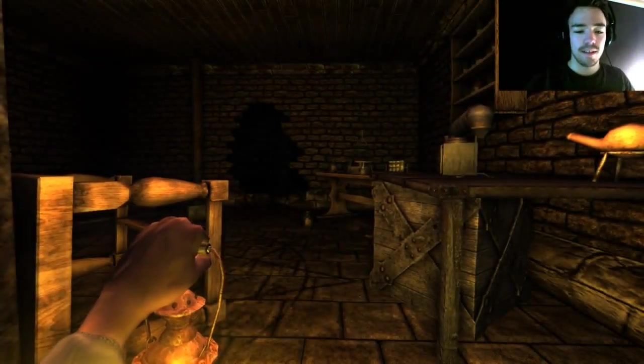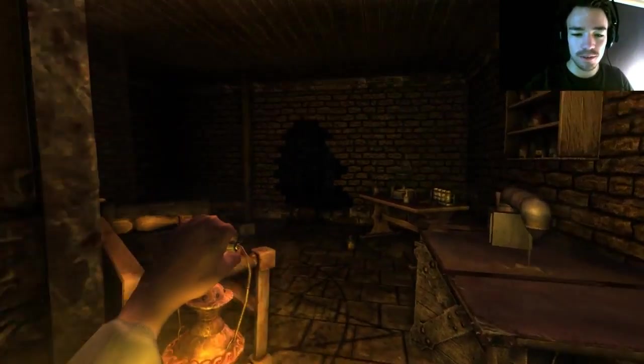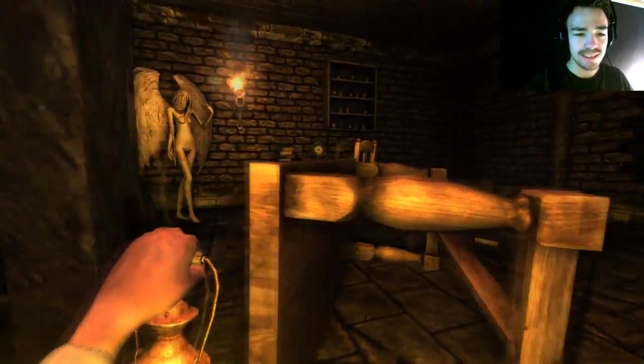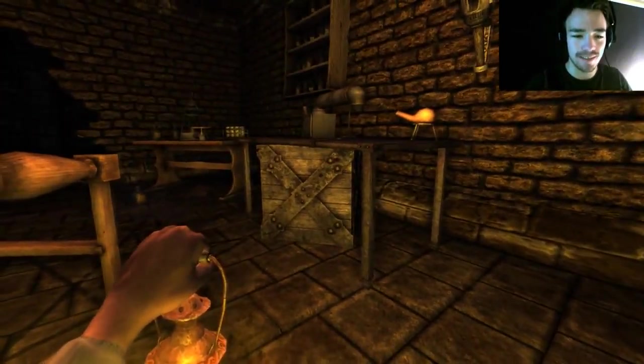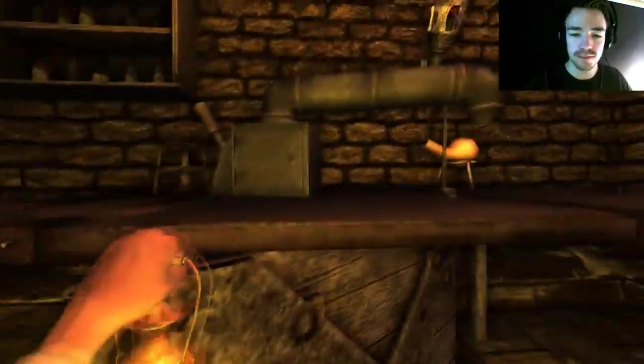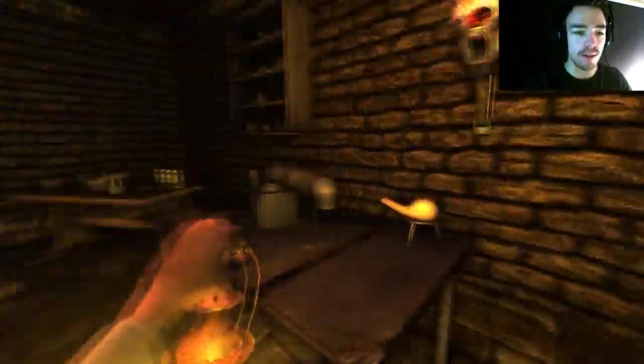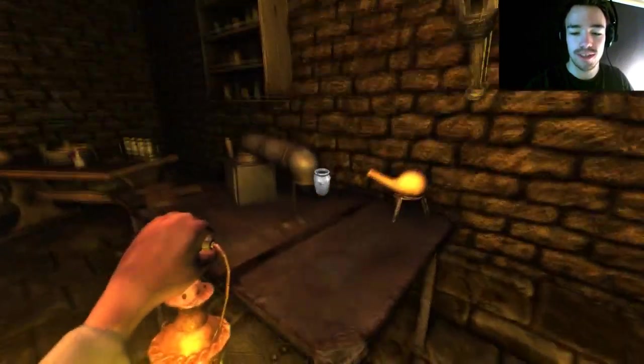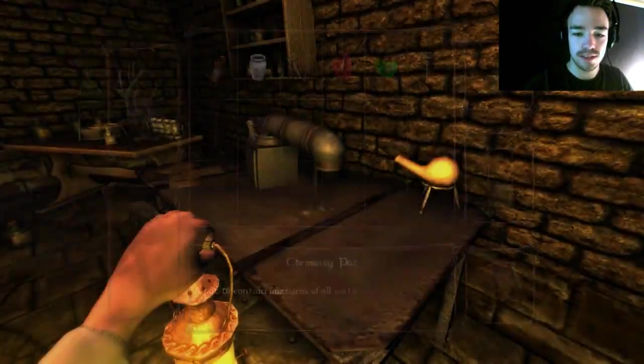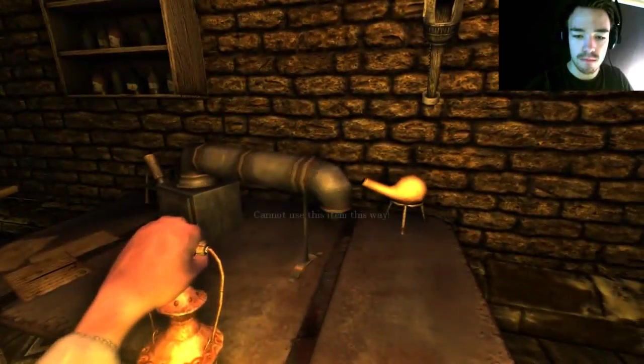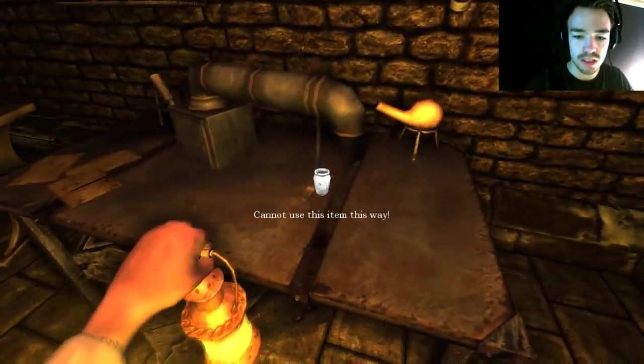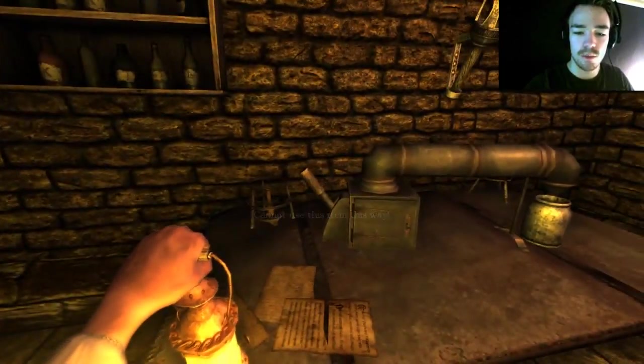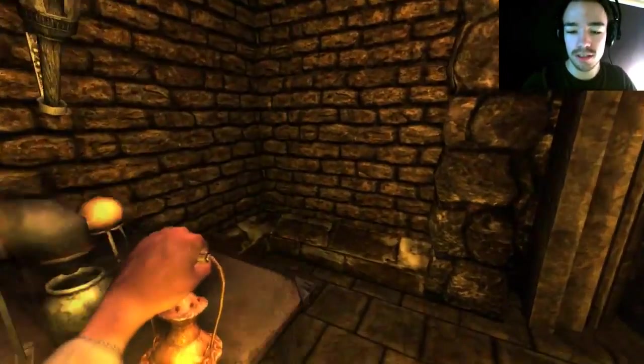Hey guys, welcome back to Amnesia: The Great Work. We're still here, haunted by that creepy statue. I found out what to do because I'm too great. We're just extracting because we need some chemicals.